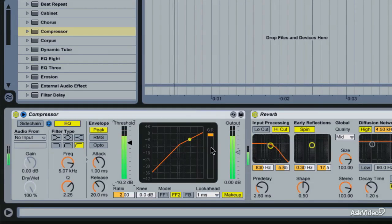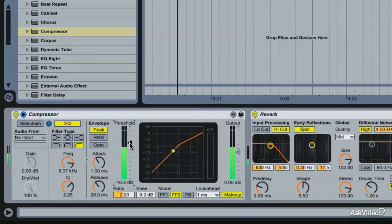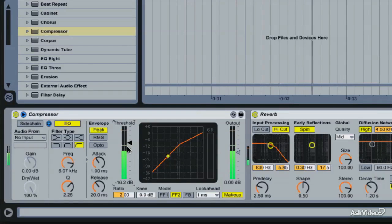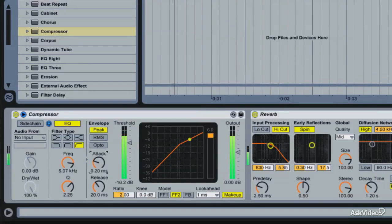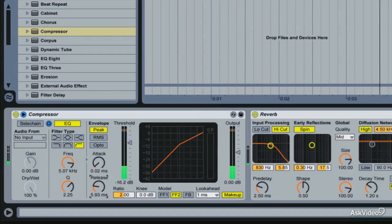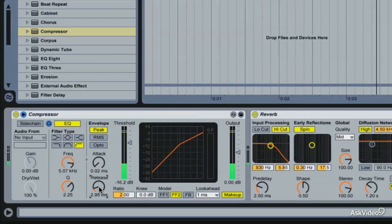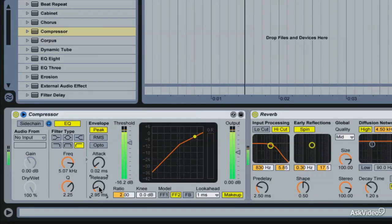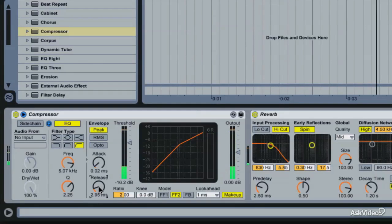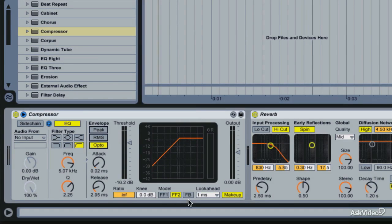Just like any other use of a compressor, I'm going to bring this threshold down so that only the things that I want compressed are going to go beyond that threshold. I'm going to bring my attack and release way down because I want it to be nice and quick and just get the s sounds for me. Give that an infinite ratio. We'll go opto mode, get rid of the makeup gain.